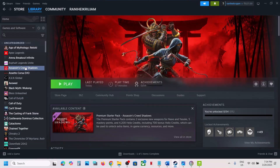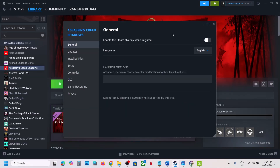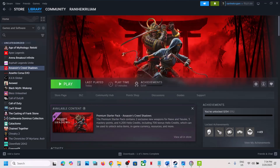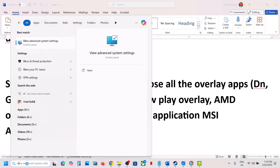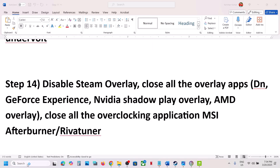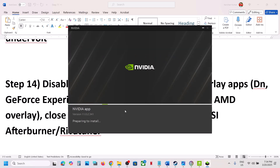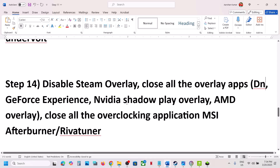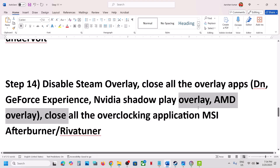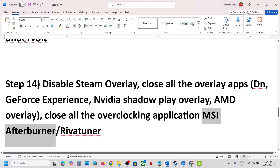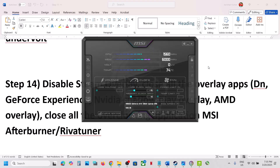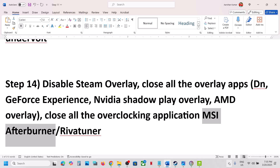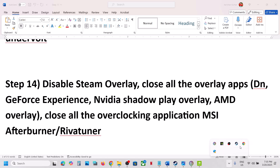Disable Steam Overlay — go to Steam, right-click on the game, select Properties, and turn off Enable the Steam Overlay While in Game, then launch the game. If you have any other overlay applications running, like Discord, go to Discord settings and turn off the overlay. If you have NVIDIA App or GeForce Experience running, go to NVIDIA settings and turn off the NVIDIA overlay, or simply close all overlay applications. Also close all overclocking applications like MSI Afterburner, RivaTuner, or any other overclocking application — they may be hidden in the system tray, so click the arrow to find and close them.